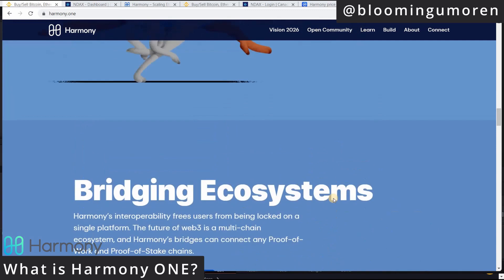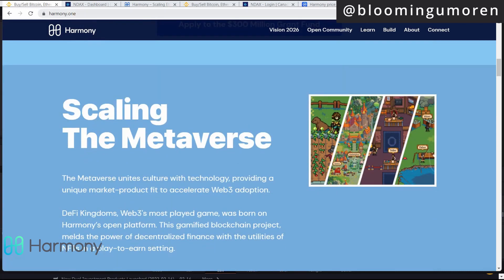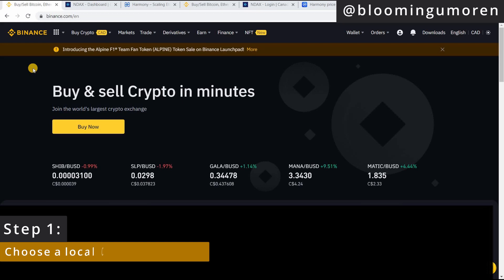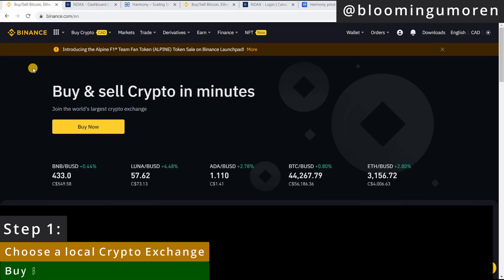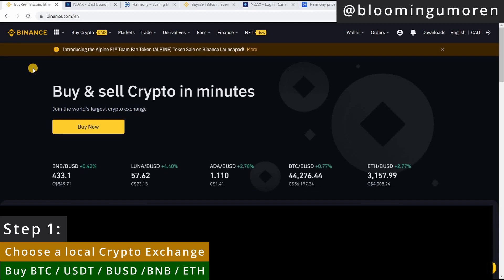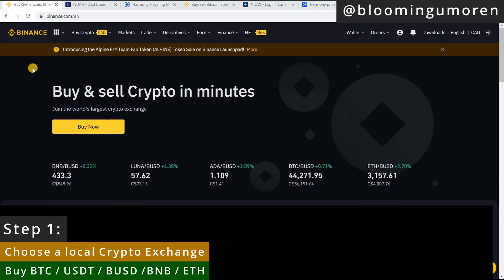Interestingly, given the low gas fees and cross-chain features, Harmony could become a great tool for NFT creators. Now let's get started on how to buy Harmony ONE. Step one: choose a local crypto exchange. The goal here is to buy USDT and trade that for Harmony ONE on Binance. If you log into Binance, you can see that you can buy Harmony ONE with USDT, BNB, BTC, and for the purpose of this tutorial I'm going to show you how to use USDT to buy Harmony ONE on Binance.